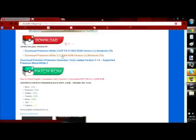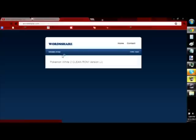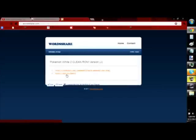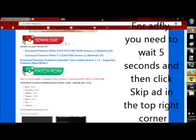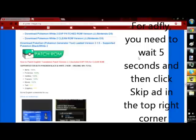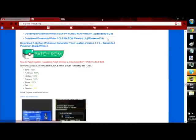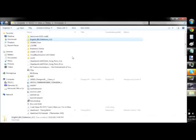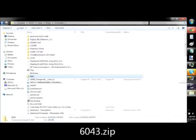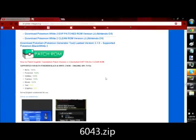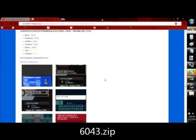You're going to use the second link, the download Pokemon White 2 clean ROM version, parentheses J, Nintendo DS. You're going to get the Adfly link. Just click this and do your normal Adfly stuff. If you're unfamiliar with it, just use the internet for a couple more hours, you'll understand. Once you have that, it'll be a folder that I believe is called 6043, it's zipped, and it's in my downloads right there. Just make sure you have that.